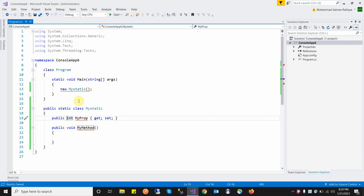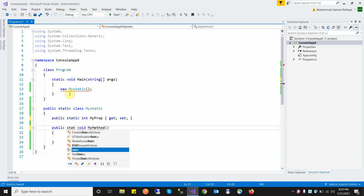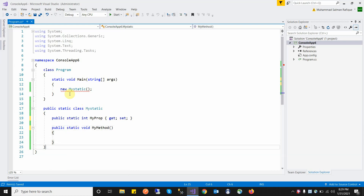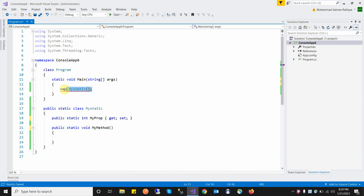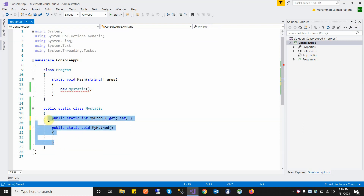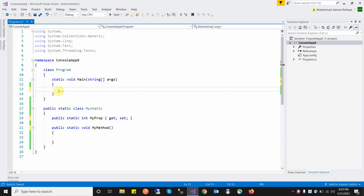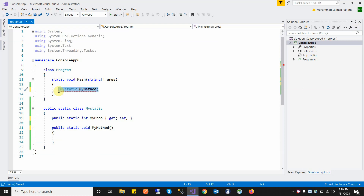A static class has another important property: all members — variables, properties, and methods — inside a static class must also be static. We cannot declare non-static variables, non-static properties, or non-static methods inside a static class. We access them using ClassName.MyProp or ClassName.MyMethod.